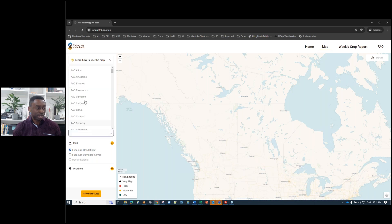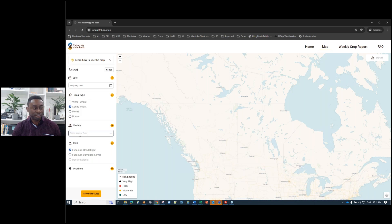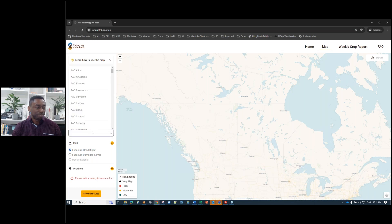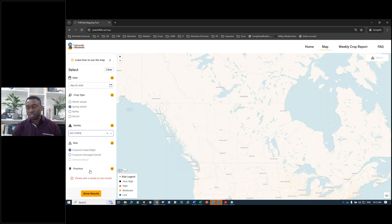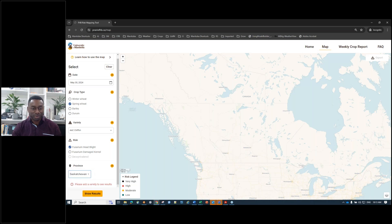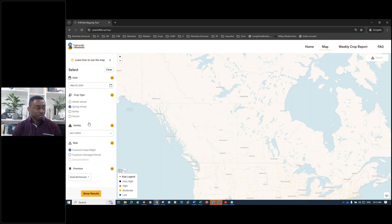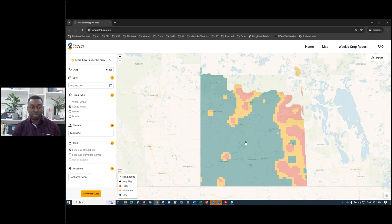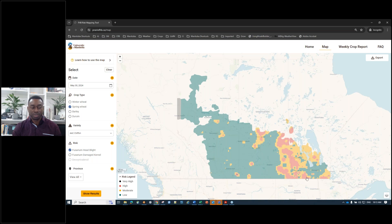If you try to show results without selecting a variety, it will give you a warning: 'Please add a variety to see results.' There's also an option to select a specific province or view risk across all three prairie provinces. I'll select Saskatchewan, then click 'Show Results' — it shows the Fusarium head blight risk result for spring wheat just for Saskatchewan. If I click 'View All' under provinces and click 'Show Results,' it shows results across all three prairie provinces.